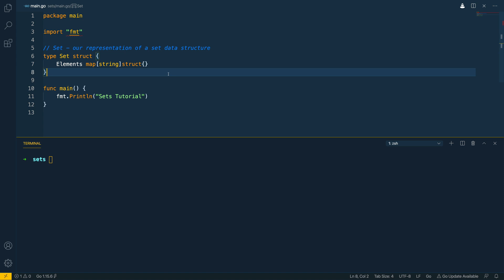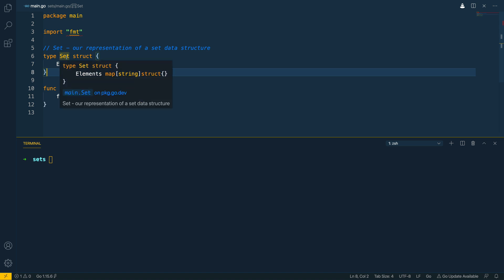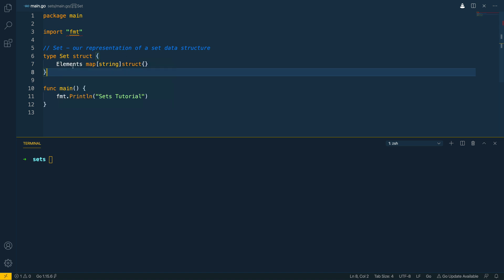So let's break down what we are going to do in this video. Now effectively we're going to create some methods based on this set struct that will allow us to add, remove and do things like list the elements within this map here.